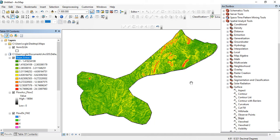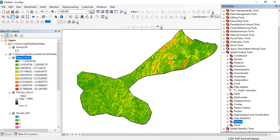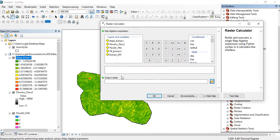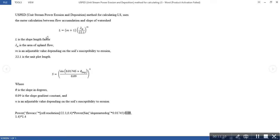From these two raster files I've generated — the flow accumulation and the slope — I can now calculate the LS factor. Under Spatial Analysis, go to Map Algebra and click on the Raster Calculator tool. Based on the formula given earlier, we are going to input all these values into the raster calculator.